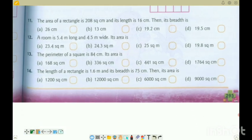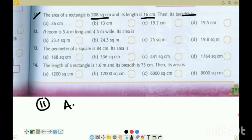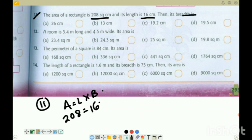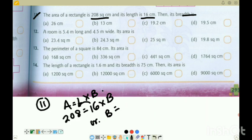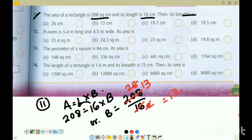Question 11: Area of rectangle is given as 208, length is given as 16. Find the breadth. Using area equals length into breadth: 208 equals 16 into b. Dividing both sides by 16: b equals 208 divided by 16. Simplifying: 208 divided by 2 is 104, divided by 8 is 13. So b equals 13 centimetre. The correct option is option B.